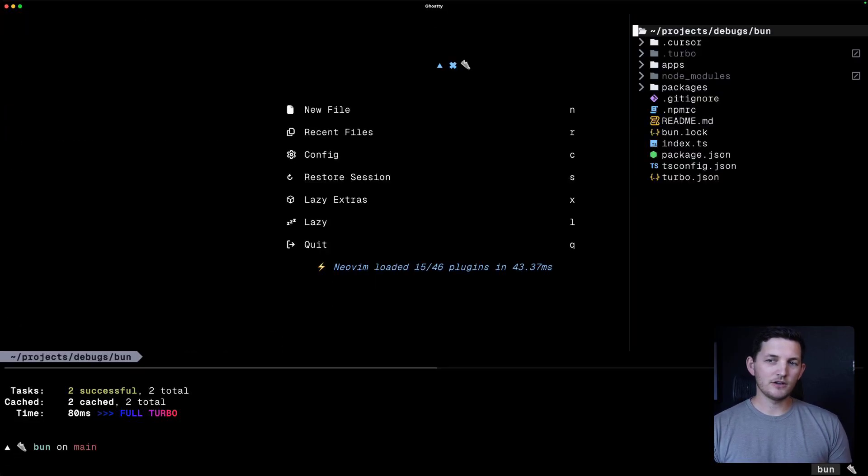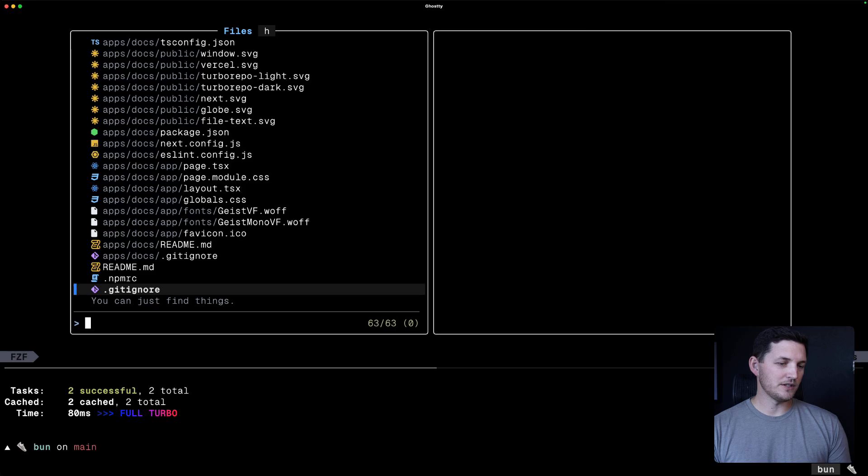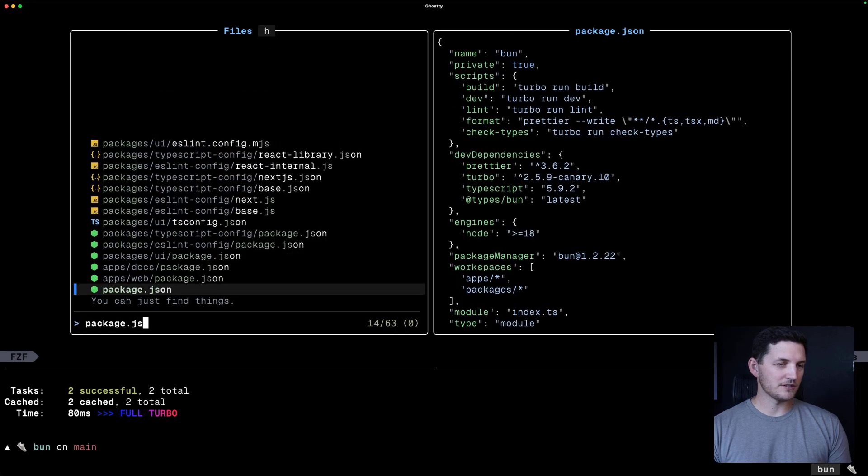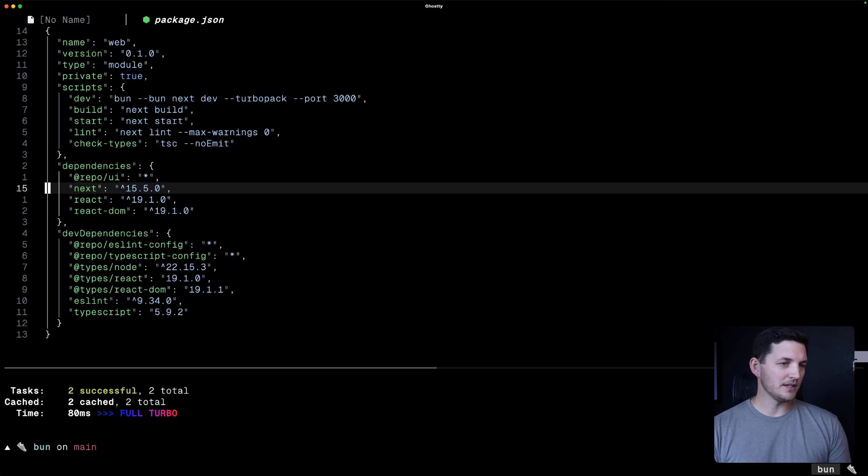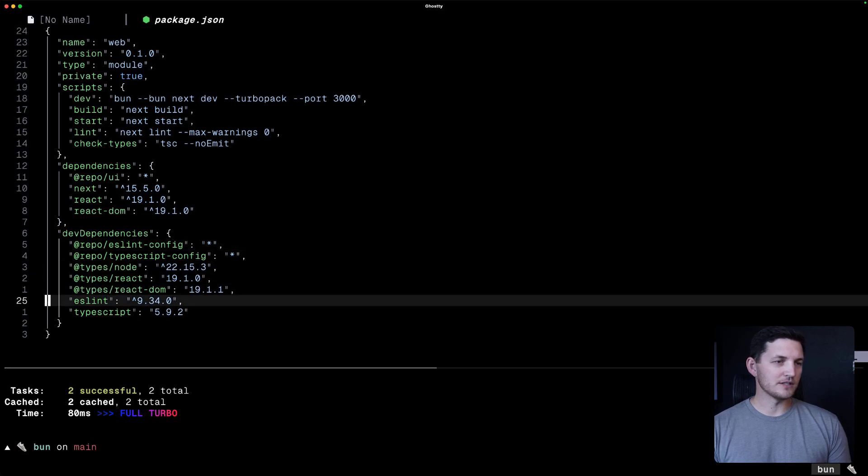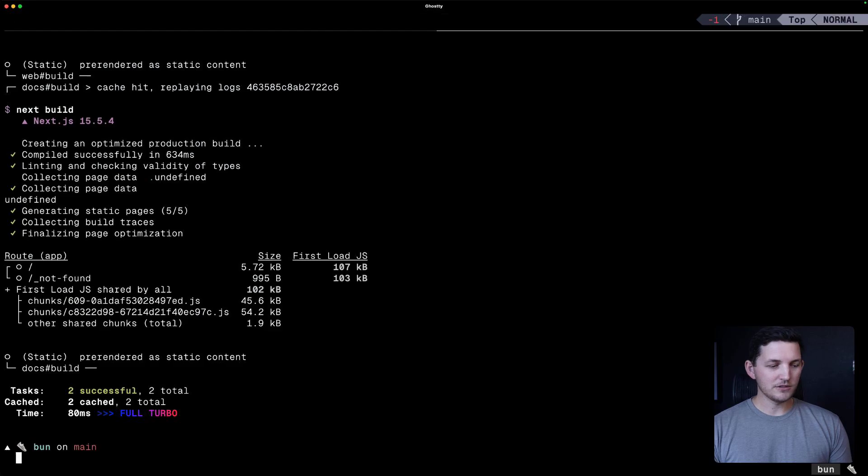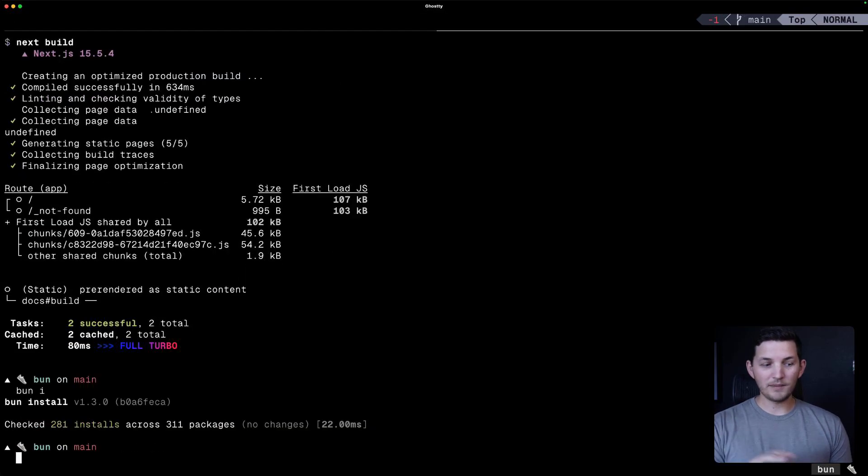Let's go into some package JSON for web, maybe. I'll change the dependencies for this web application. Now, I only change the web application there.